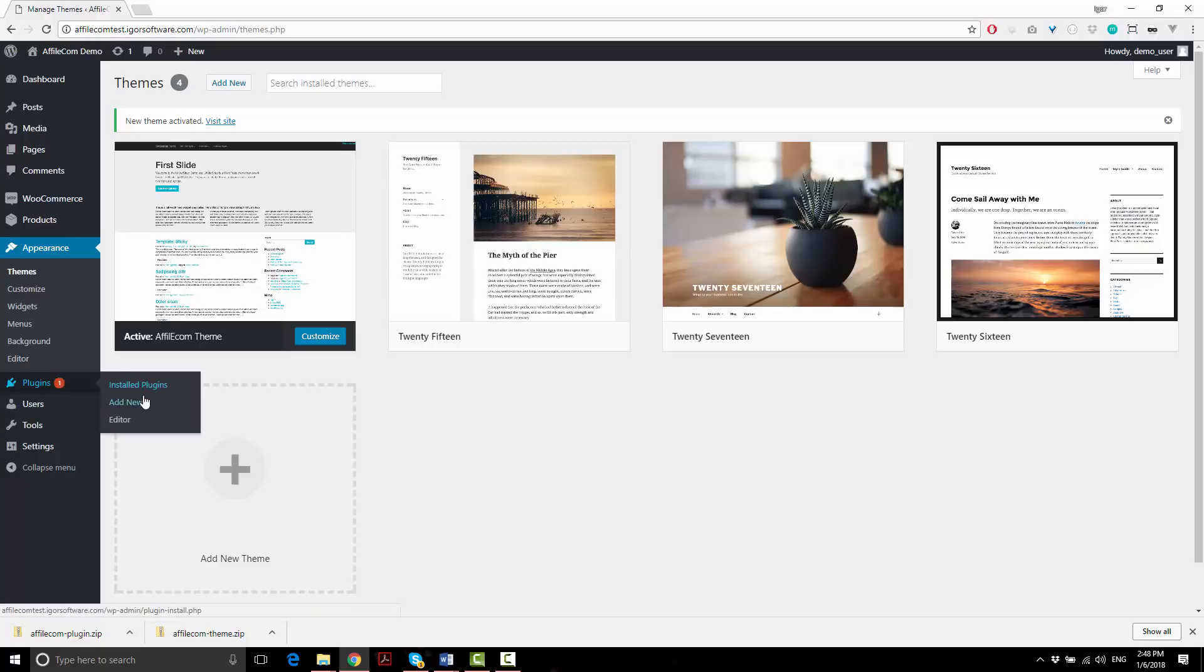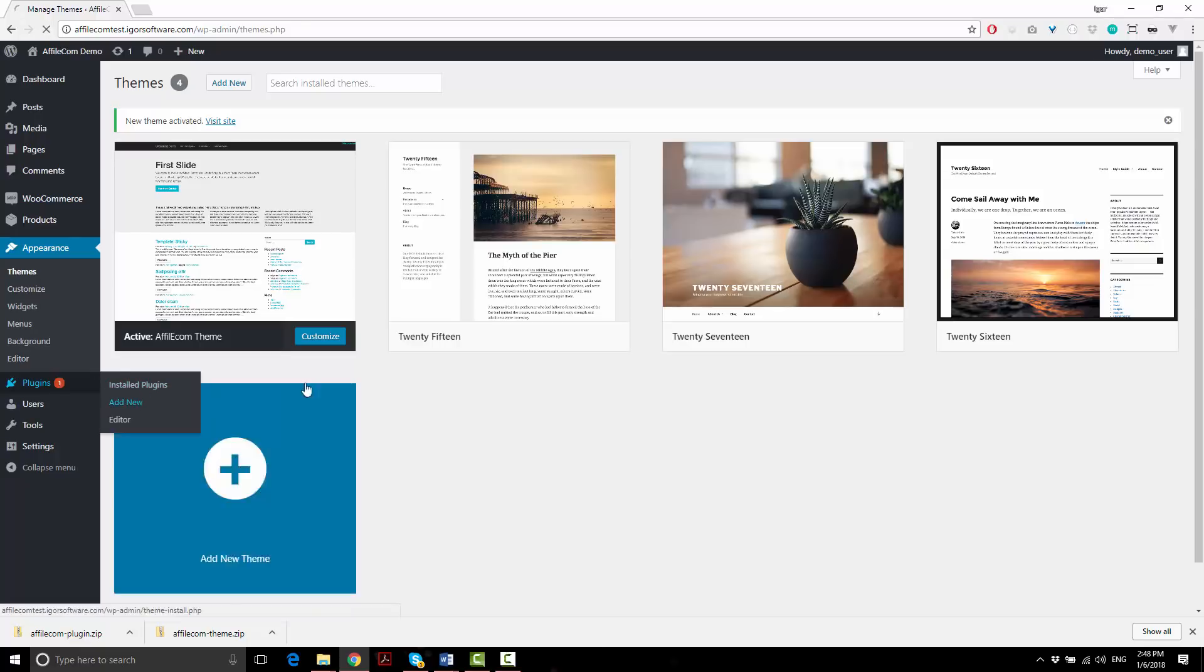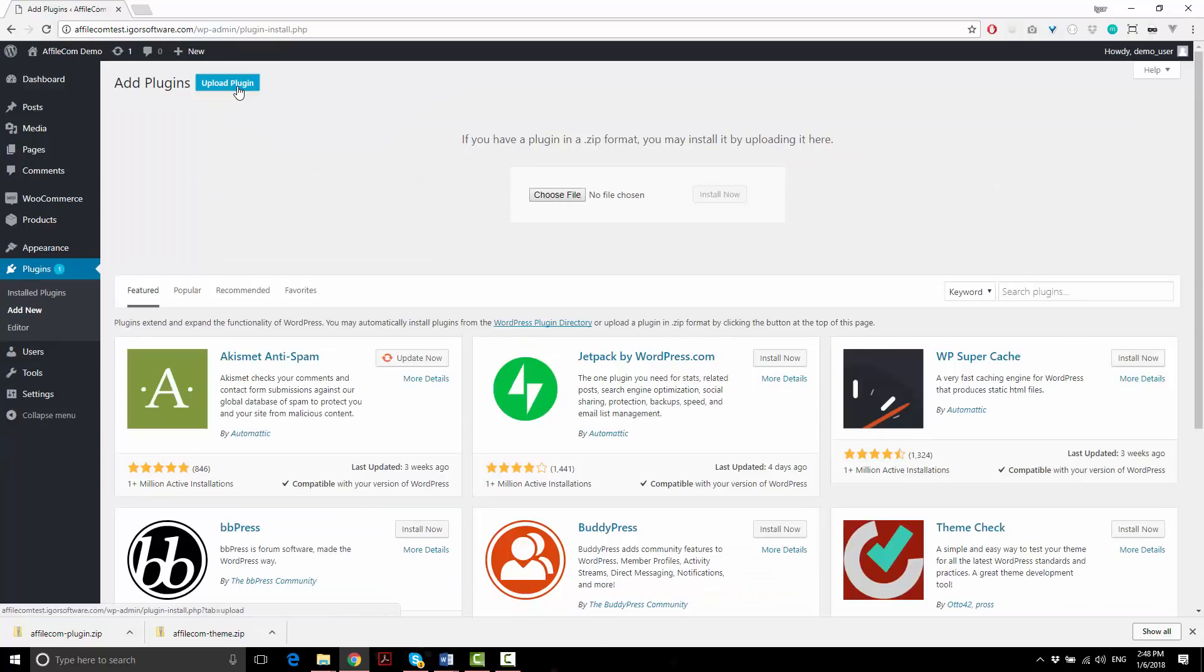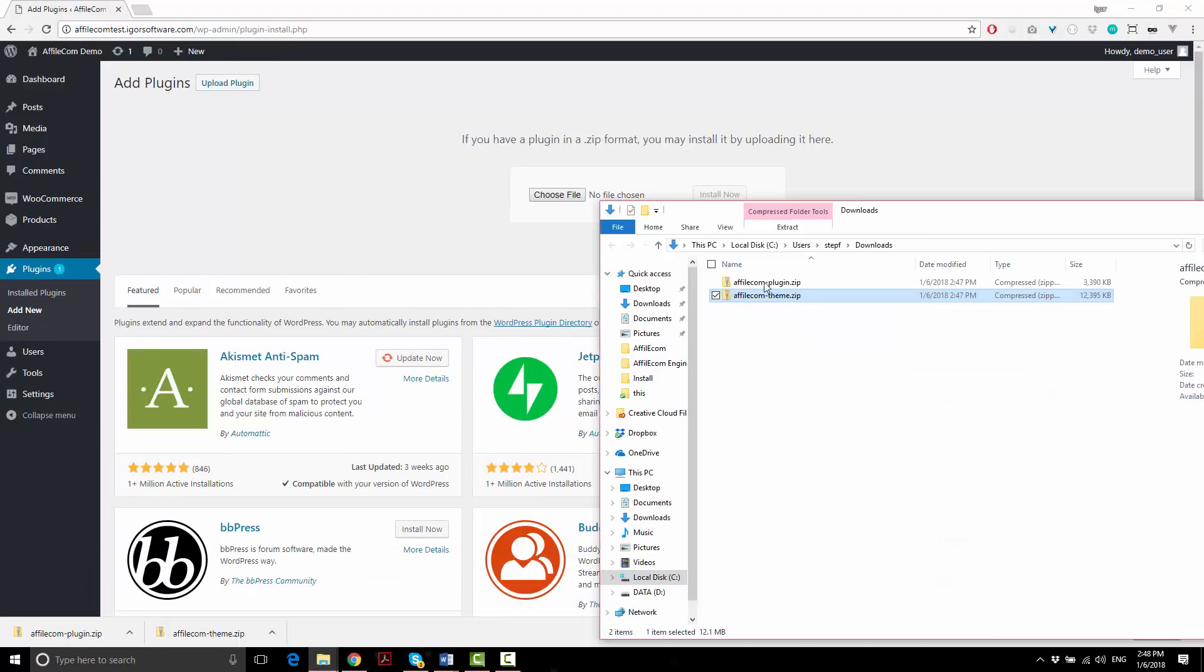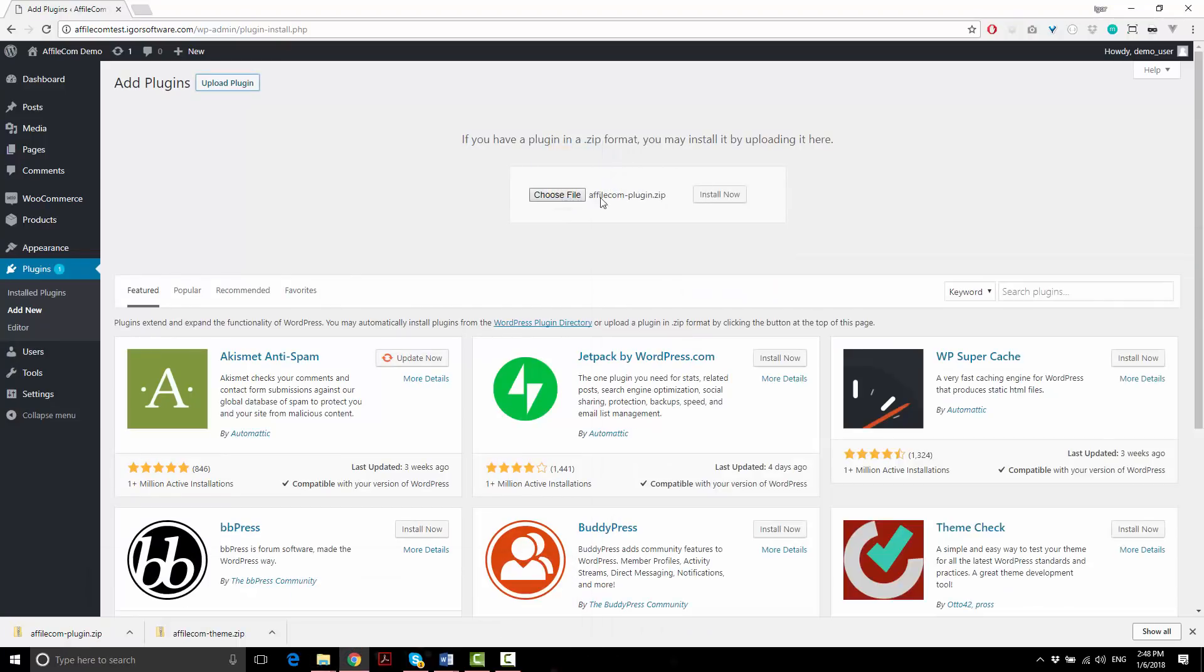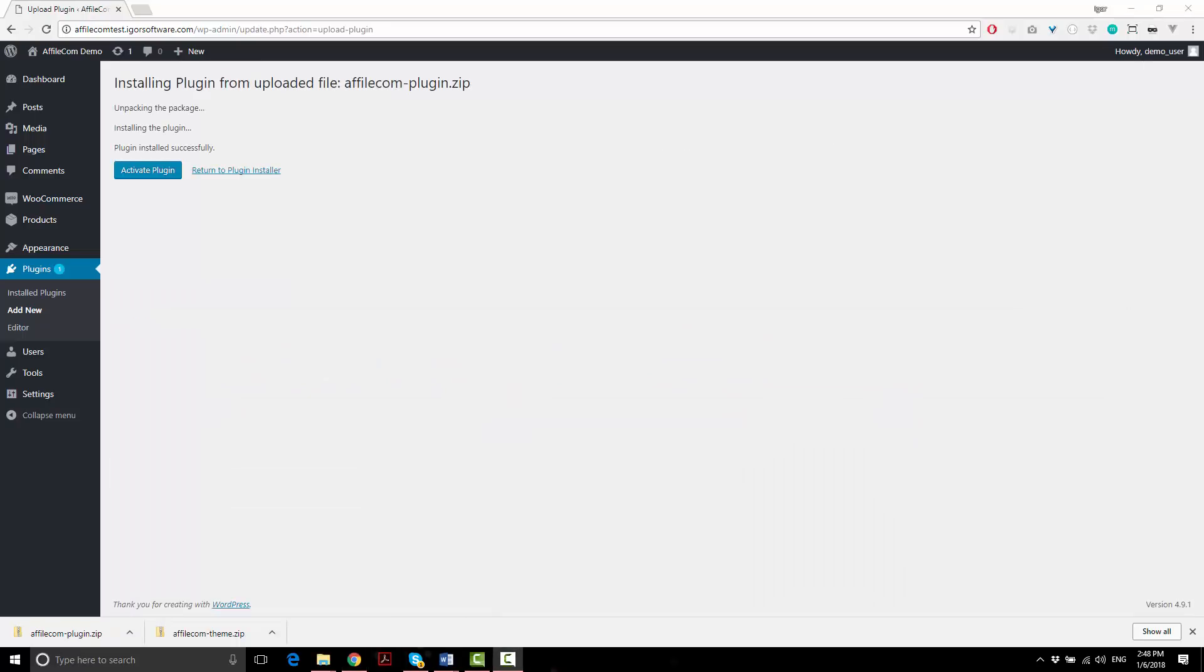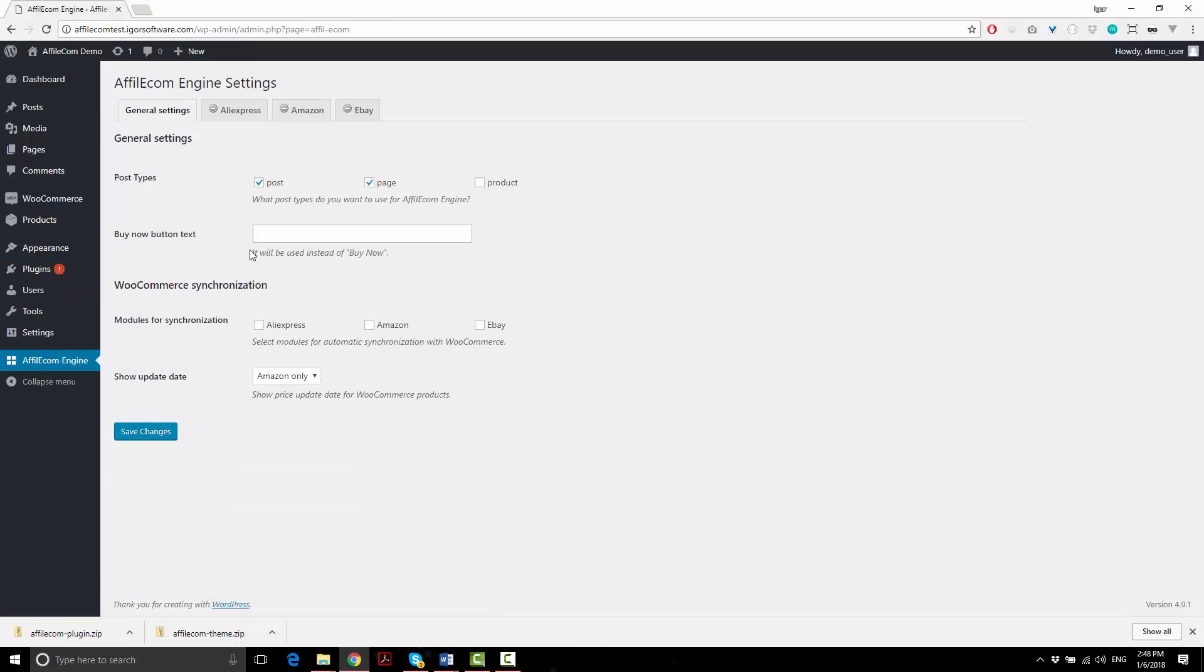Go to Plugins, add new, click upload plugin, choose the Affiliacom plugin, and click activate plugin. Now you have everything installed and you're ready to go through settings. I'll be showing that in the next video.